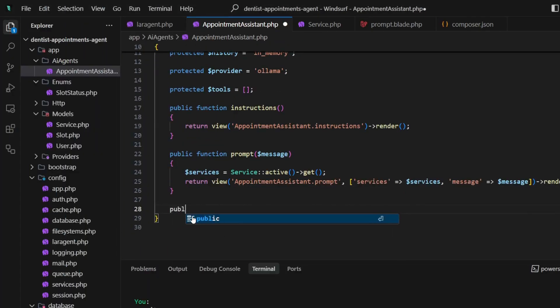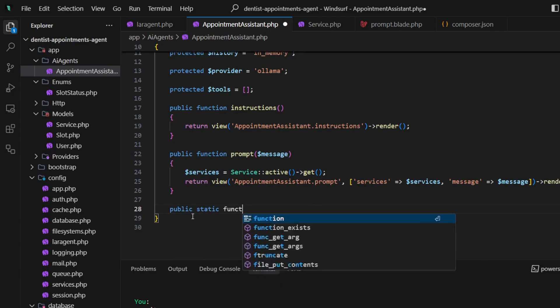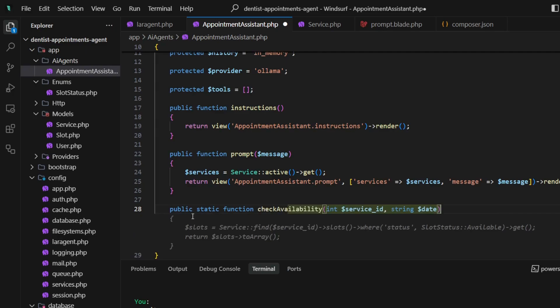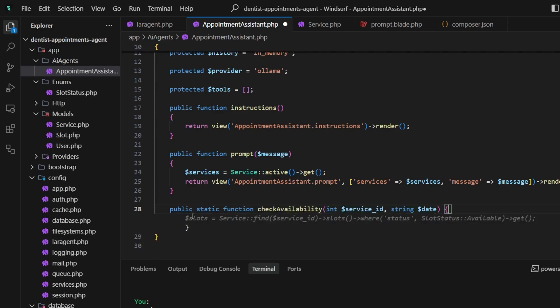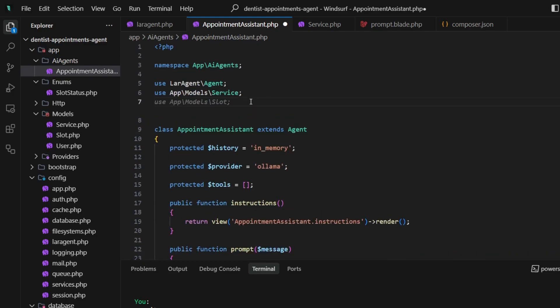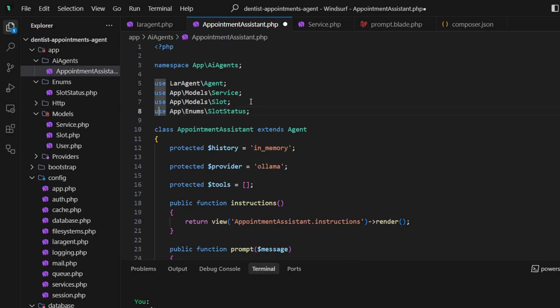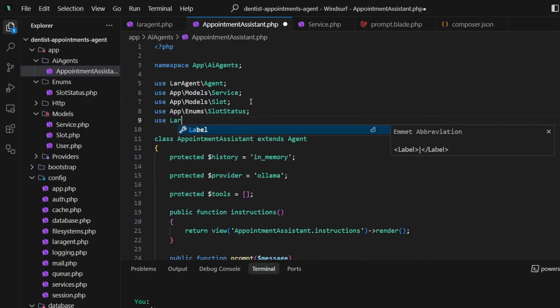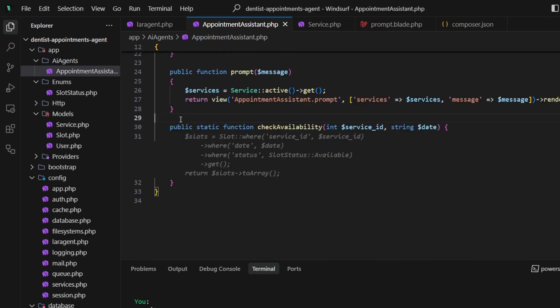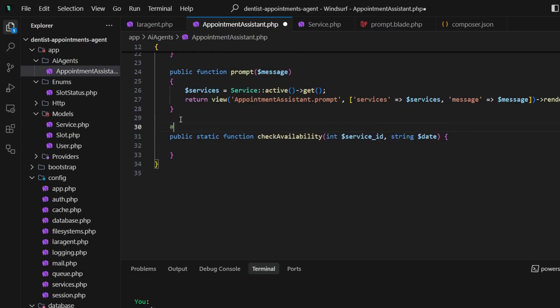Before creating our first tool, which will check the availability of the slots in our database, we will need to add some imports in our PHP file. First of all, the Slot model and SlotStatus enum. Lastly, the LaraAgent attribute for tool creation, which will tell LaraAgent that this particular method is a tool. It takes a tool description as the first argument.